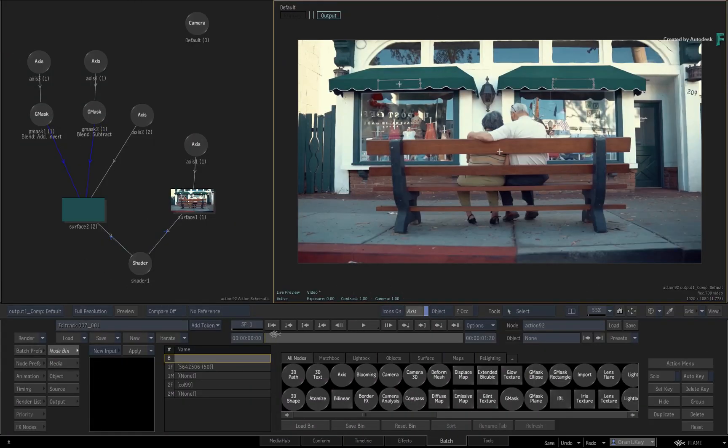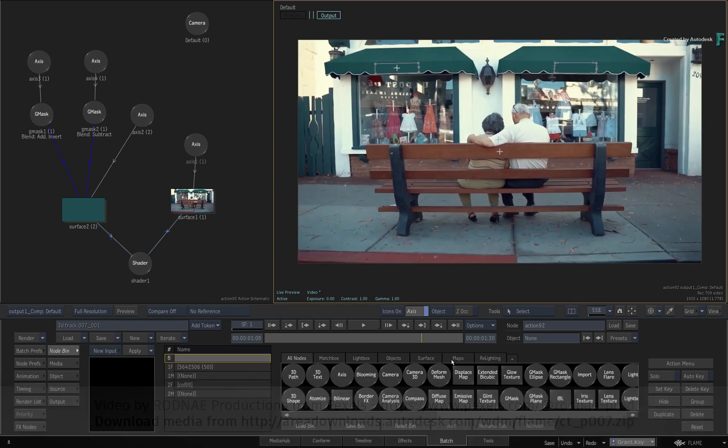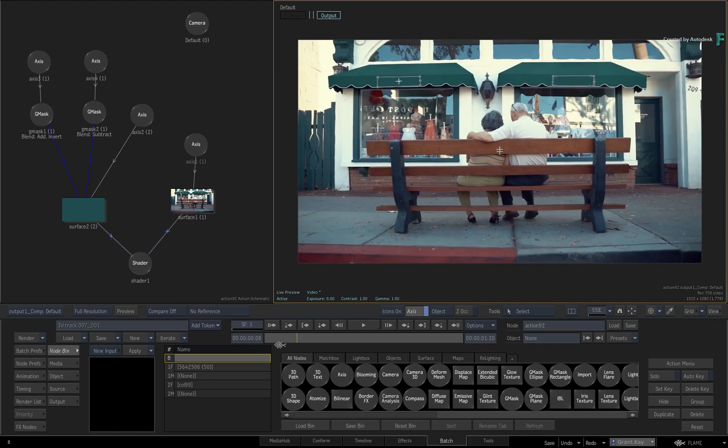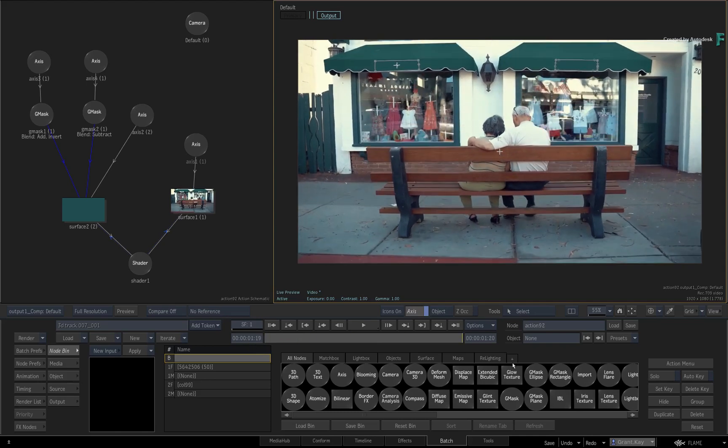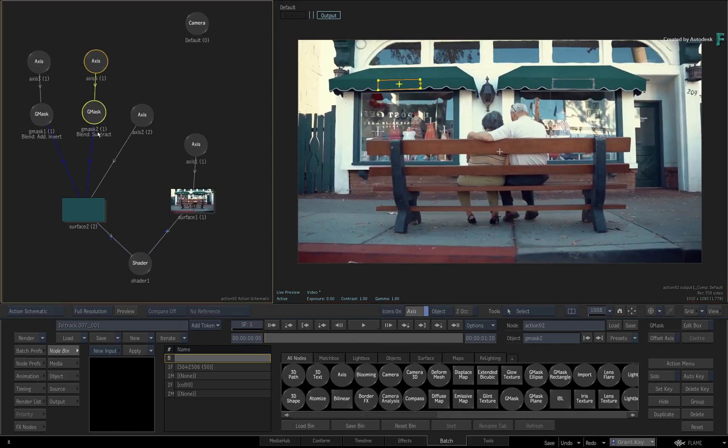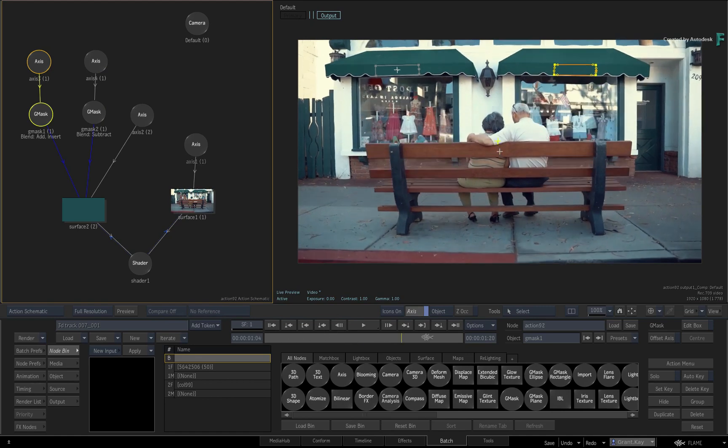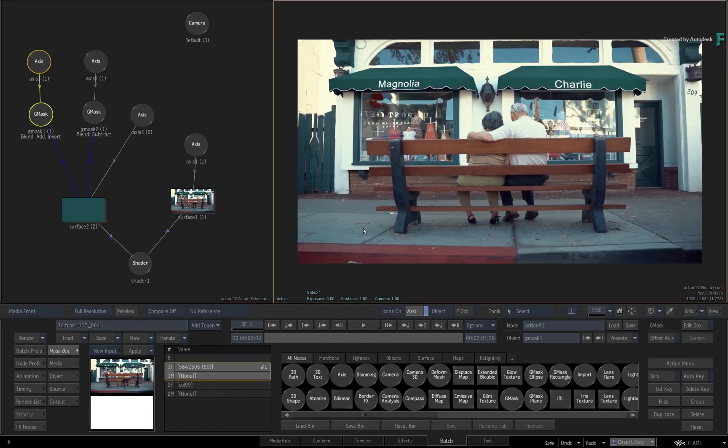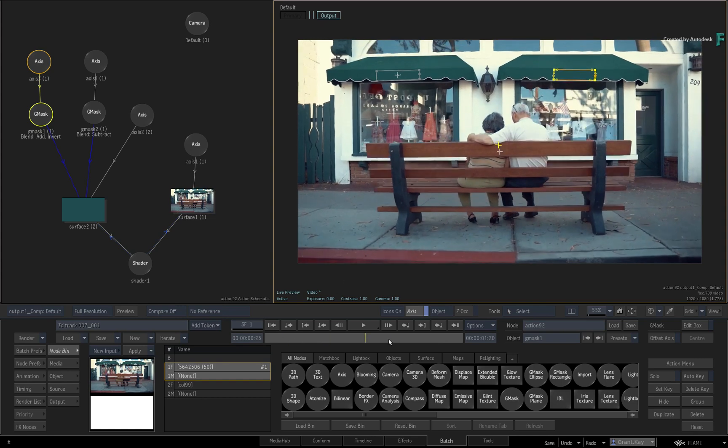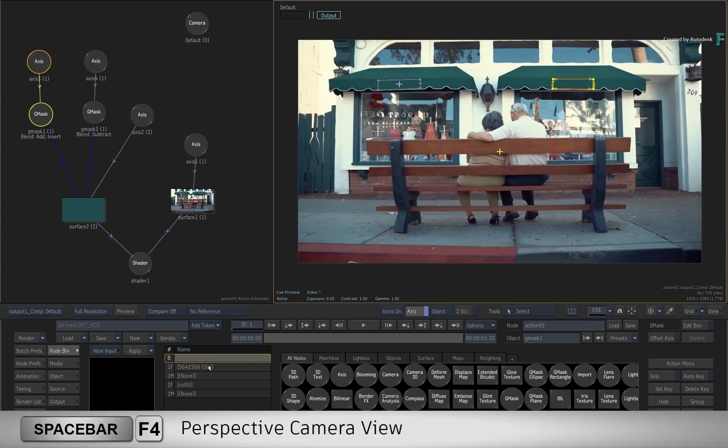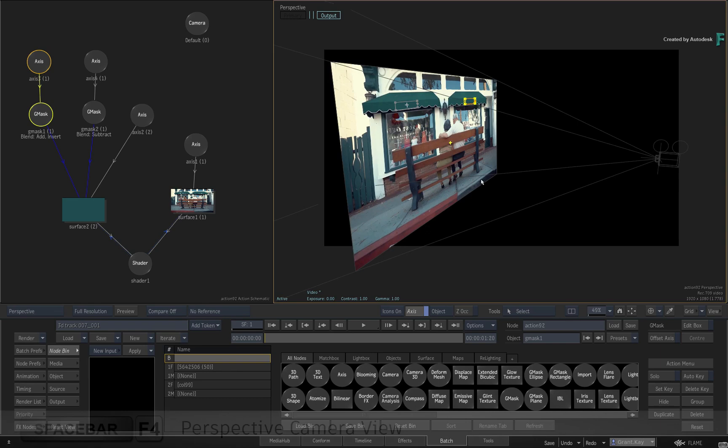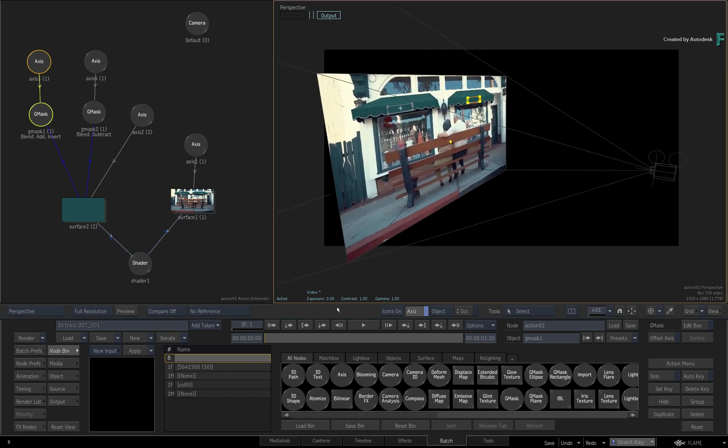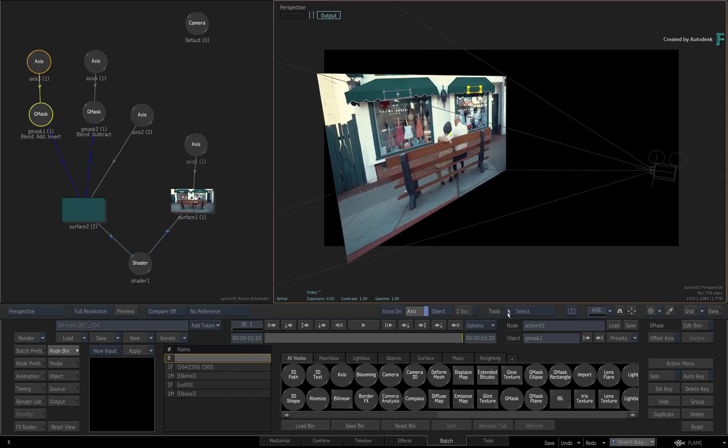Here is an Action Composite that has been created in a Batch Node flow graph. To set up the scenario, we've already performed the standard task of removing the wording of the shop's awnings. This was done with a combination of Colour Source, Gmasks and Planar Tracking. If you look at the Perspective view, you will note that the camera is static and the Gmasks are tracked to the shot.